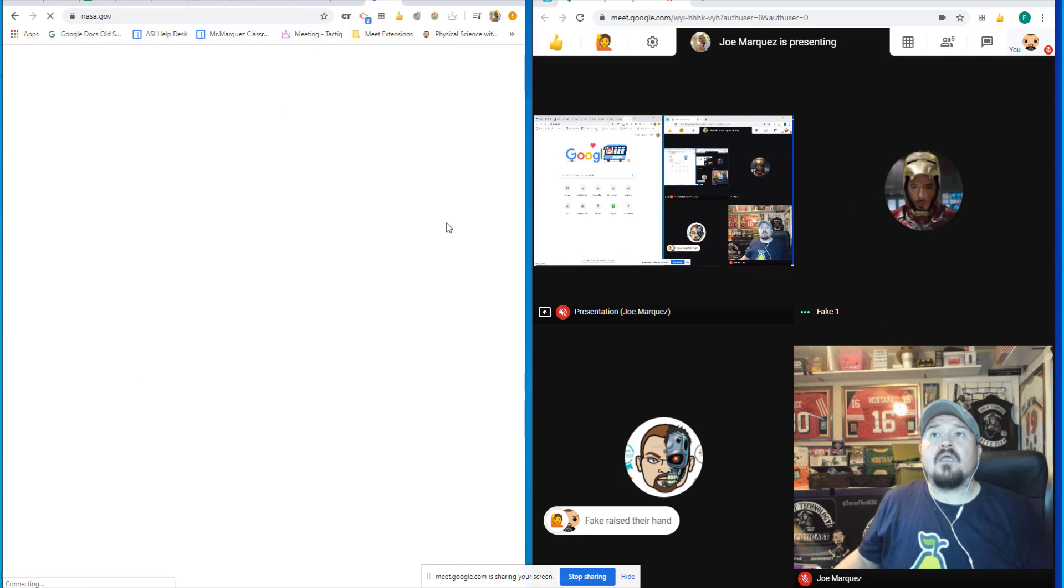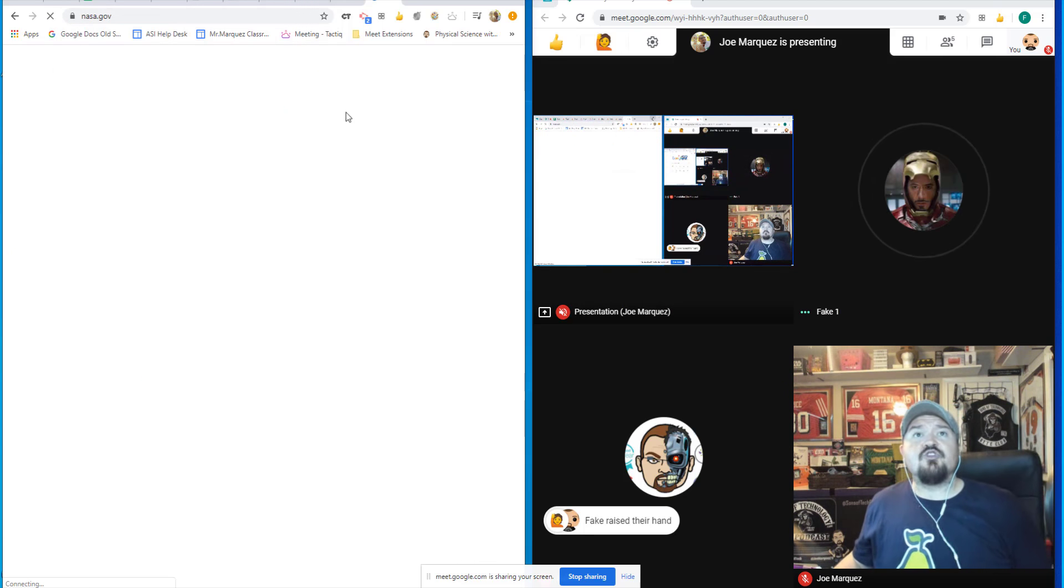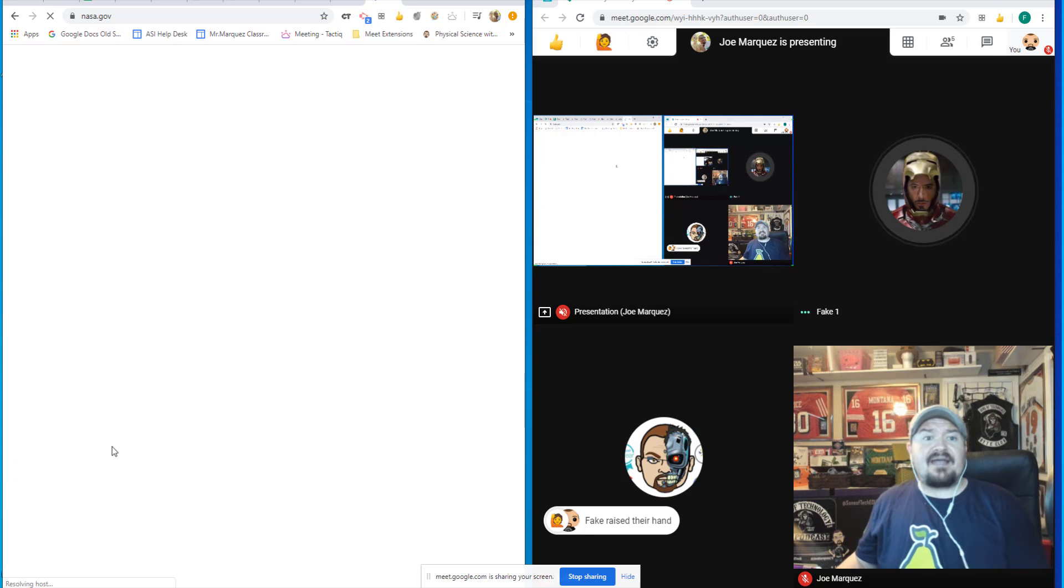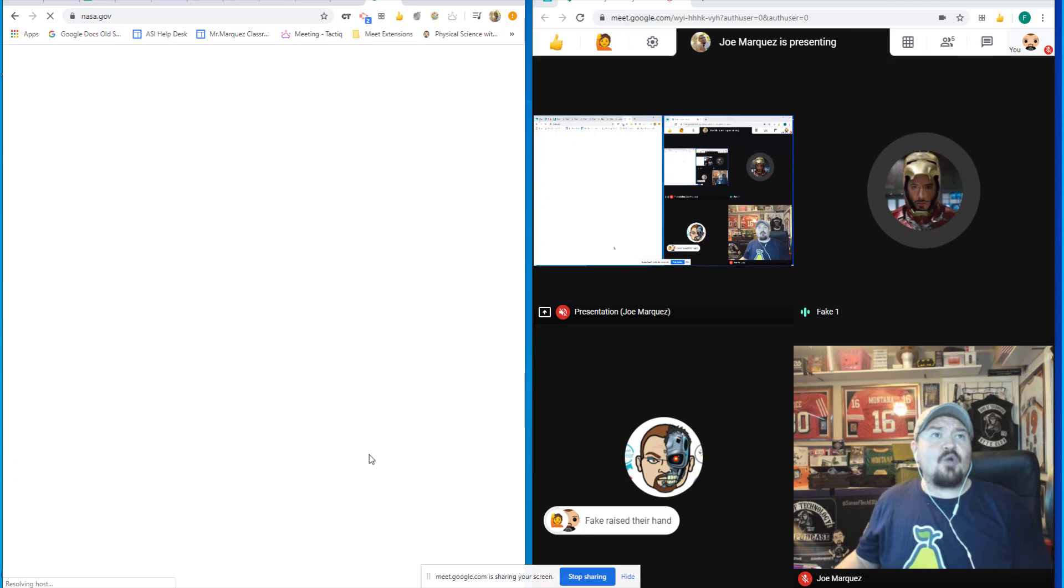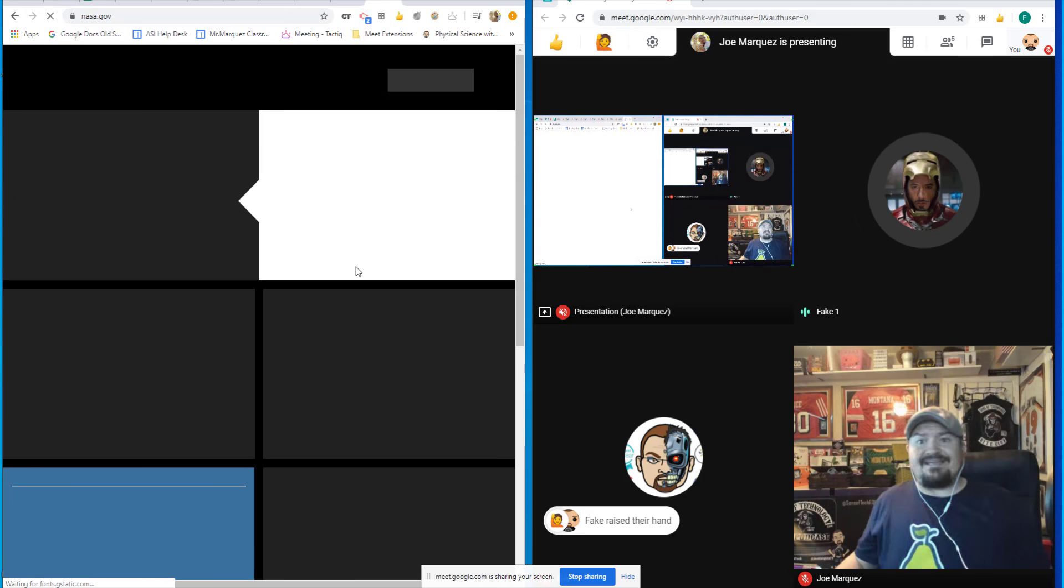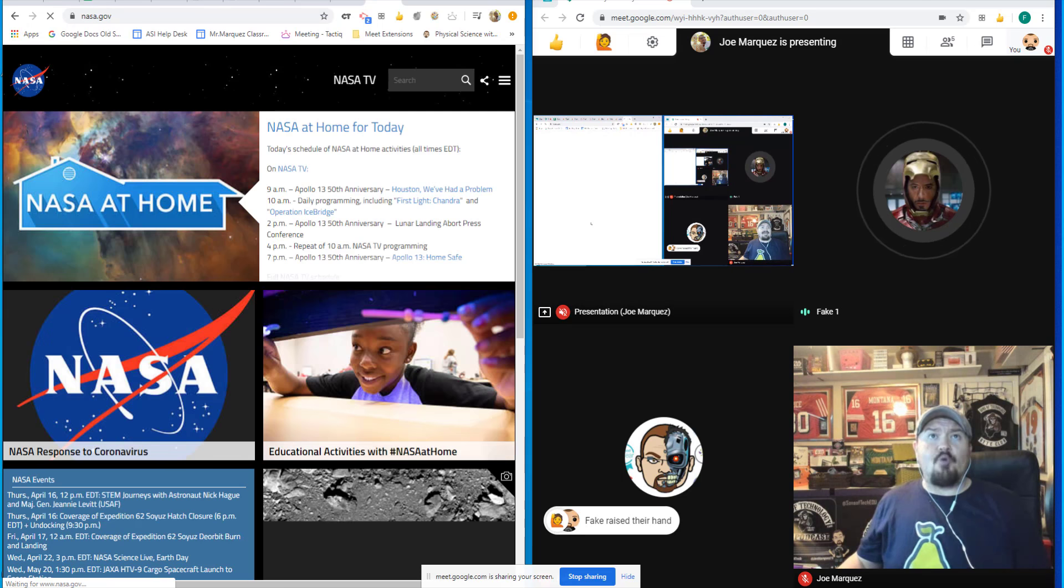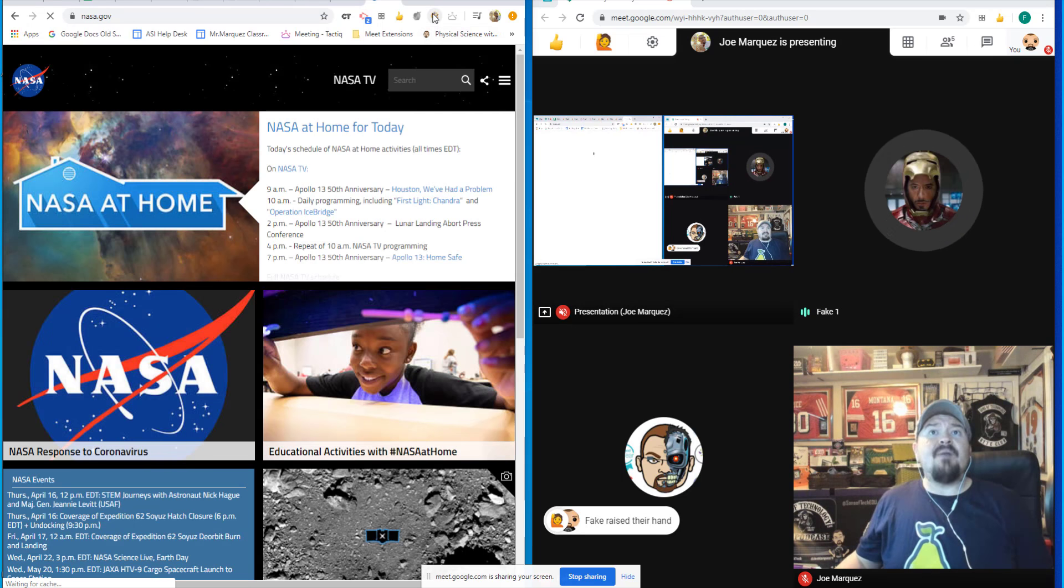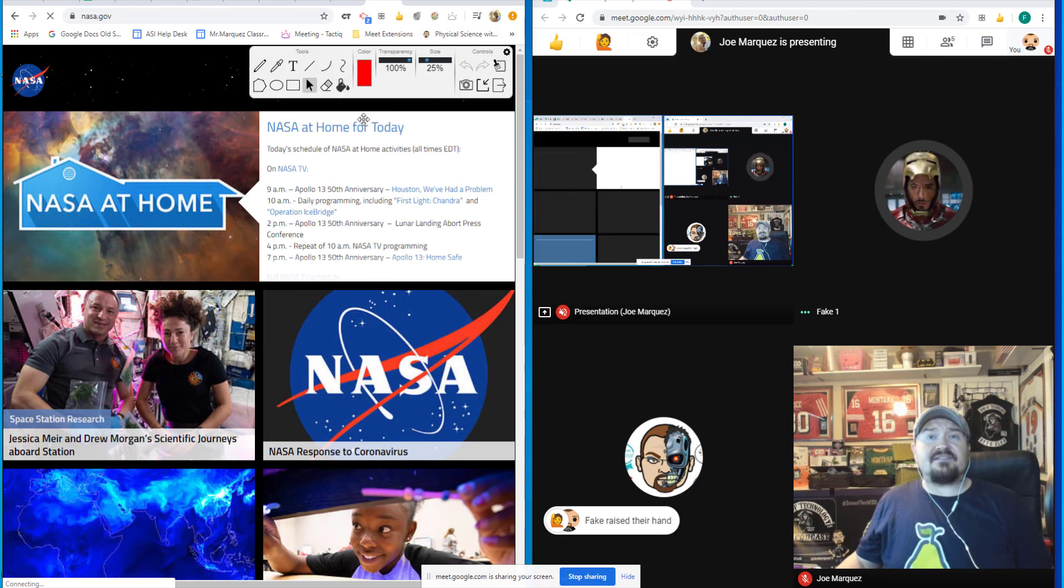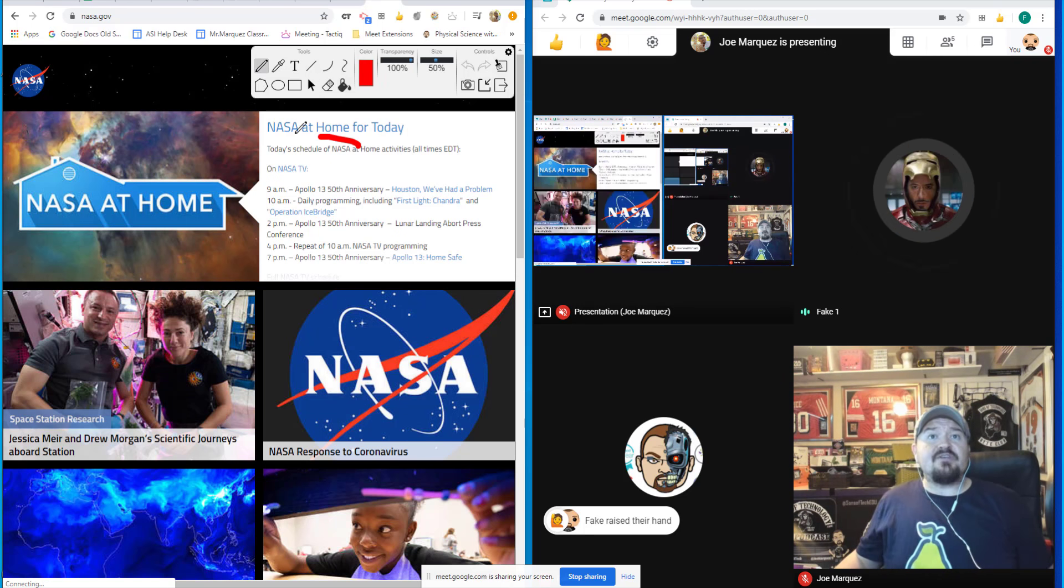And you want to be able to emphasize things on that website. There is no annotation tool built in to Google Meet. But if you turn on WebPaint right up here, you can now circle